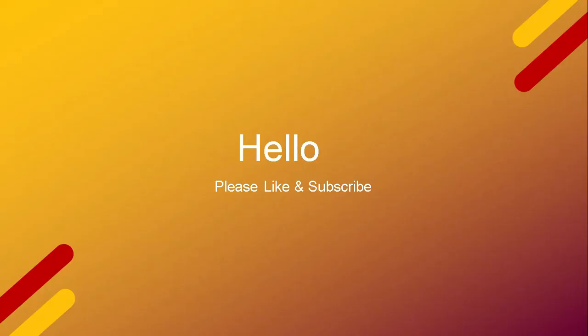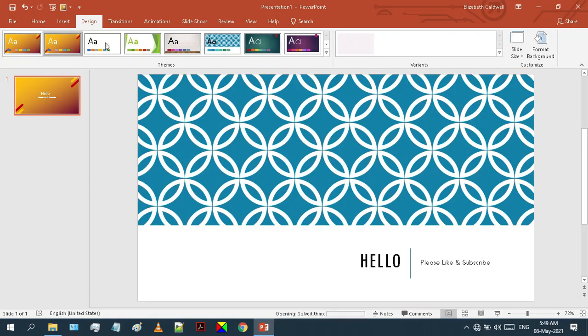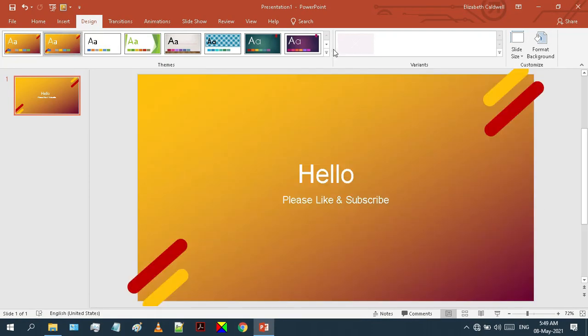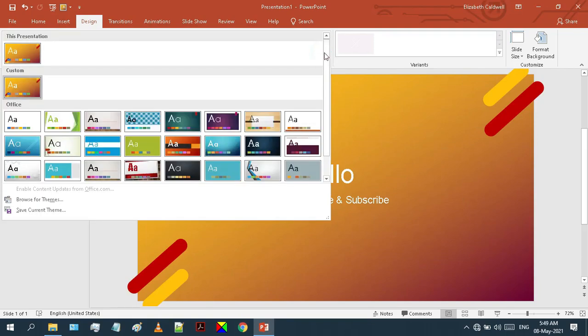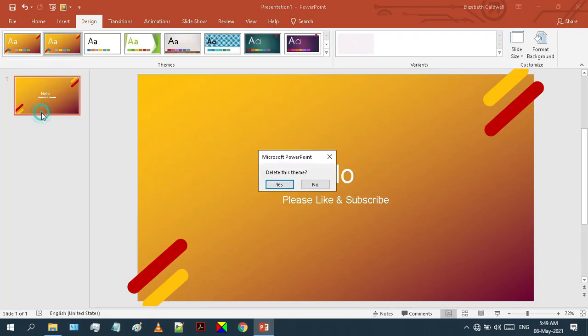Here you can see how it looks like. If you want to delete it, just go to the Design tab, right-click on the design, and select Delete. Click yes to delete, but I'm not going to delete that.